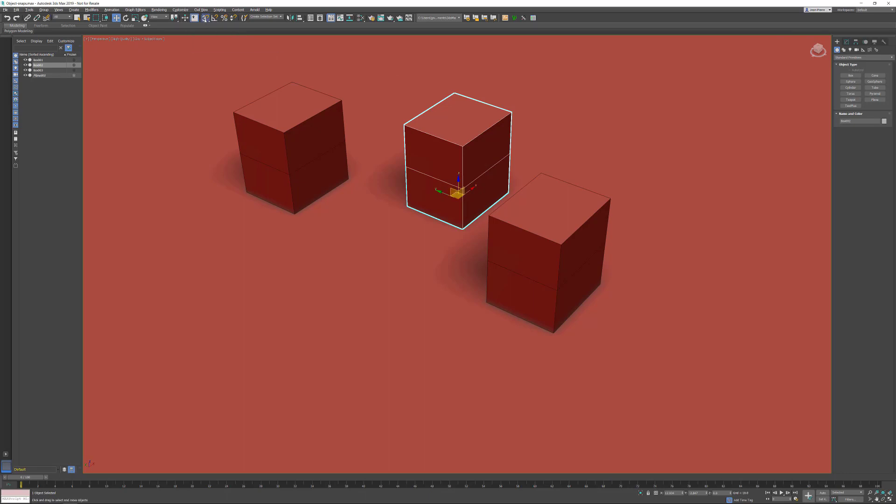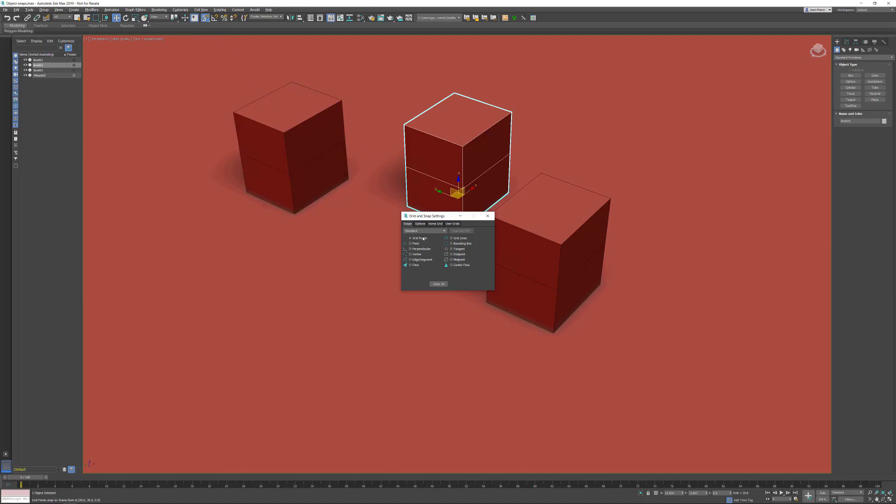I'm going to the settings by right-clicking. This will open up the grid and snap settings dialog where I can set which object snaps I would like to use.